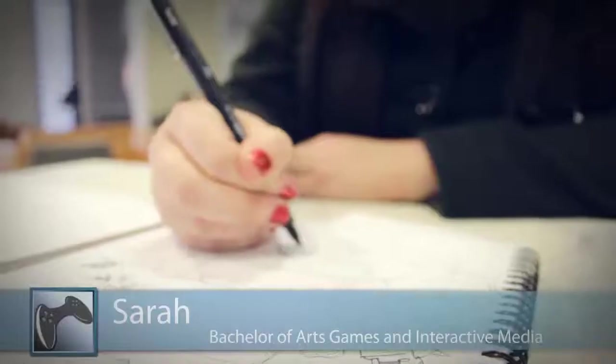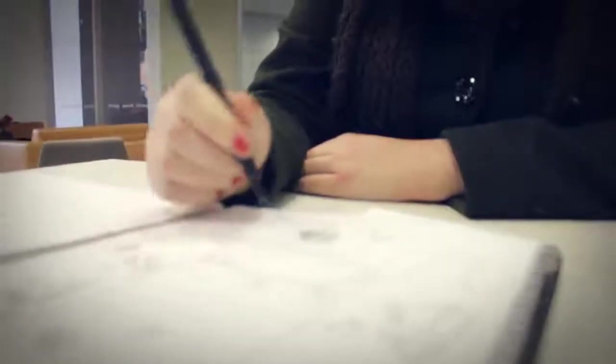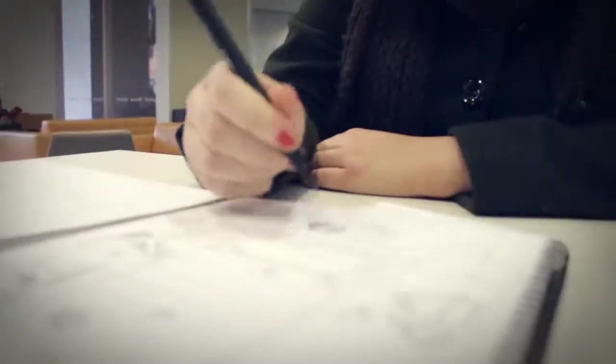Hi, I'm Sarah and I'm studying games and interactivity at Swinburne. I really like games because they give you freedom of choice. You get to make so many decisions, so many creative choices that you wouldn't otherwise be able to make.